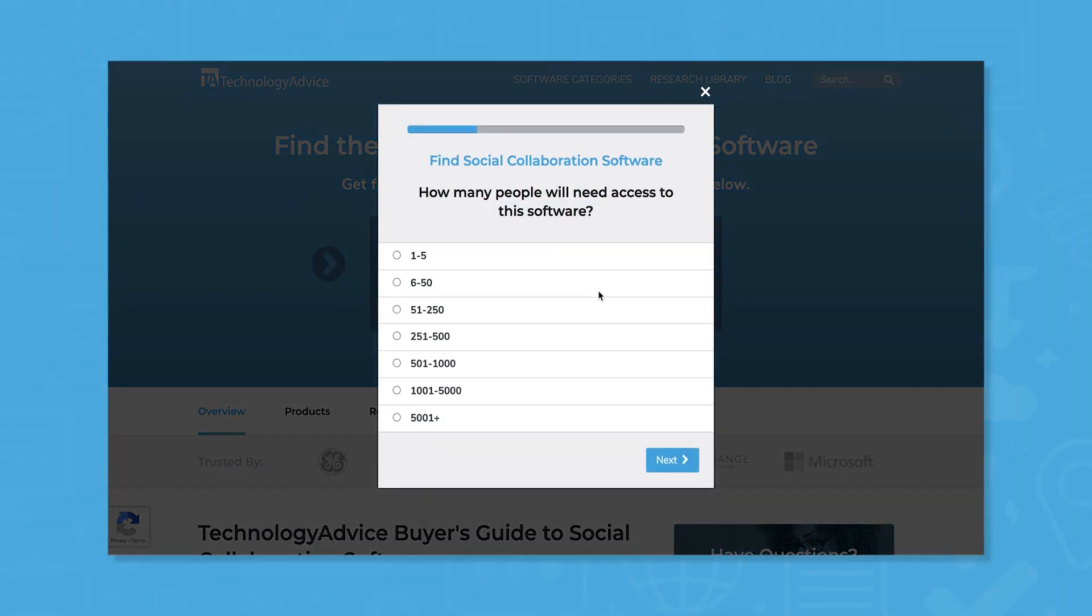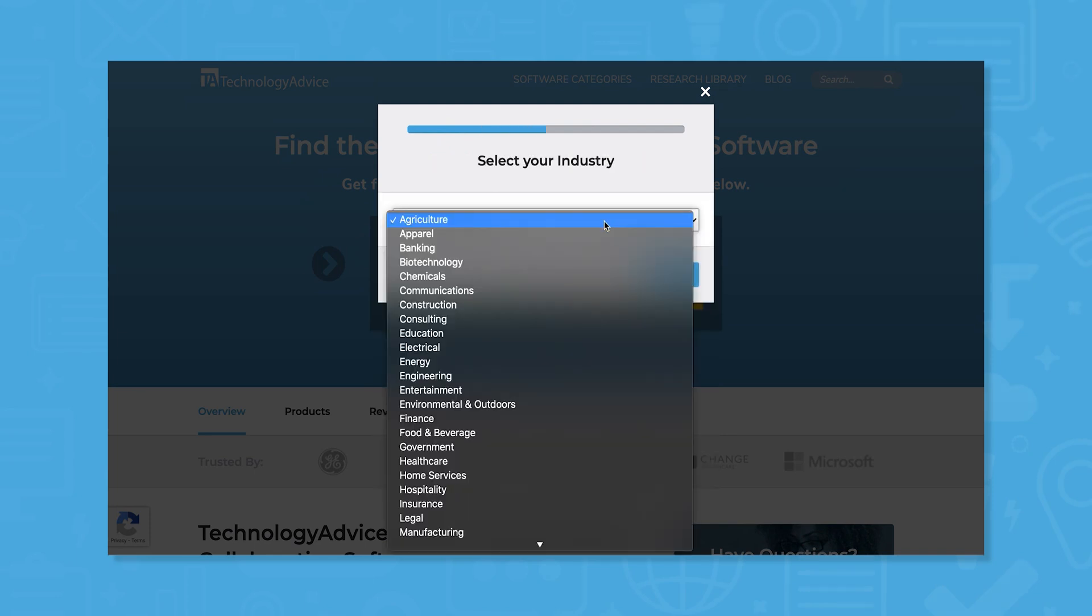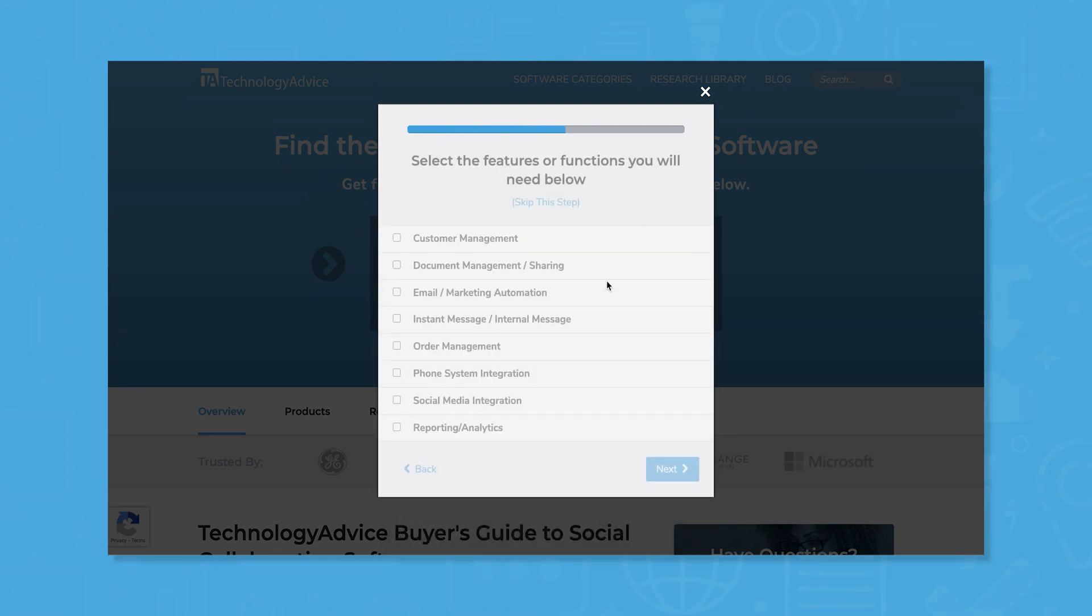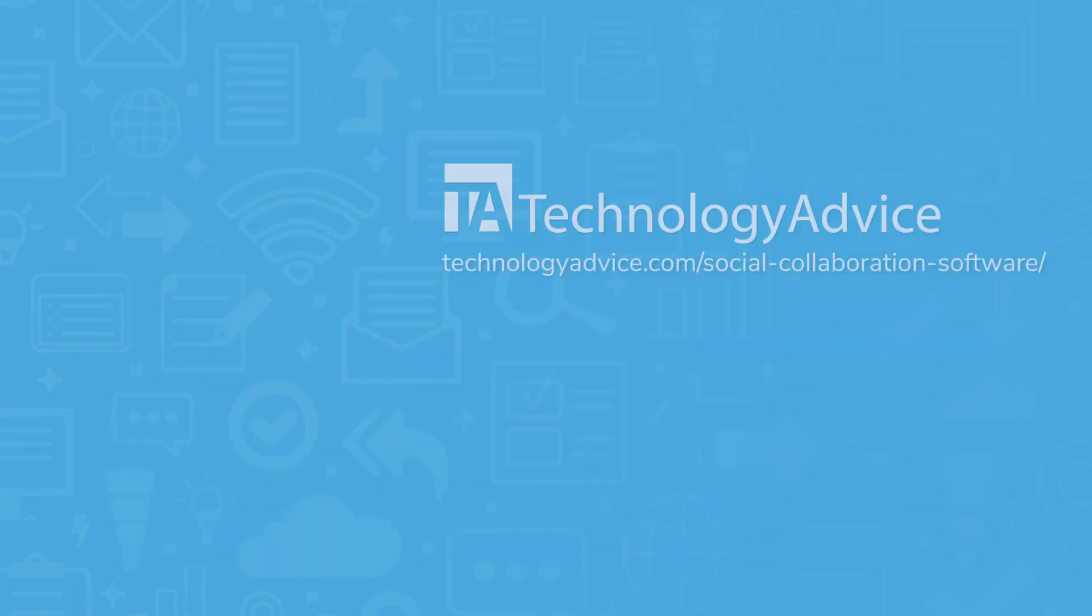Still not sure if Microsoft Teams is right for you? Use our product selection tool at TechnologyAdvice.com to get a free list of social collaboration software recommendations. Click the button on the left to get started.